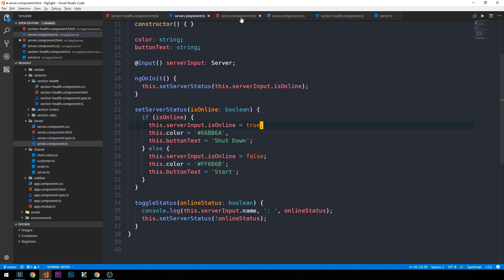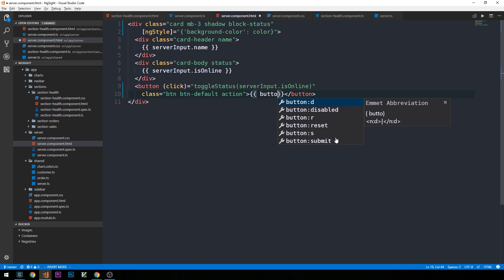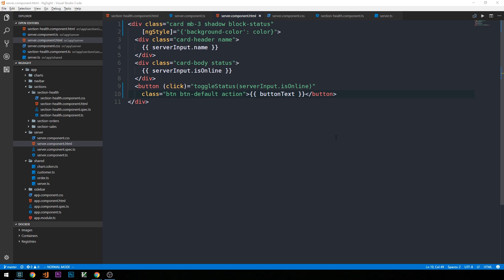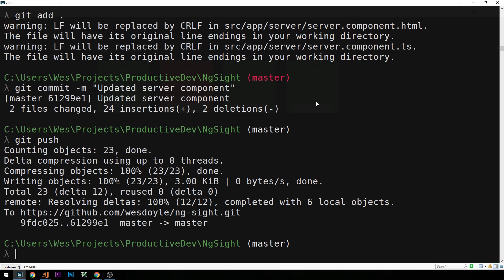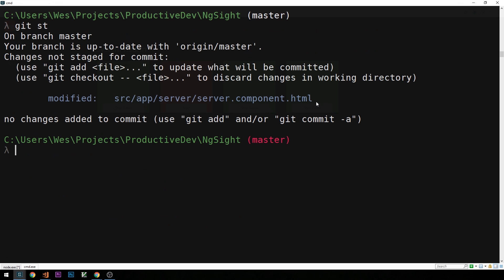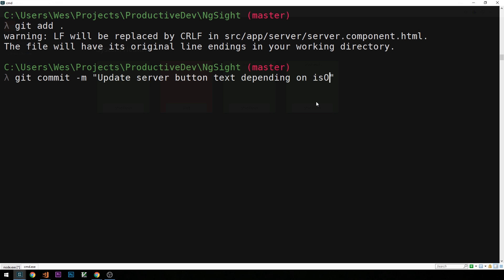Let's do that quickly — we'll head into our server component HTML and rather than 'toggle status' as the button text we'll use our buttonText property. Now if we go back and look at our page we can see the button text also changes depending on the isOnline state of each component.